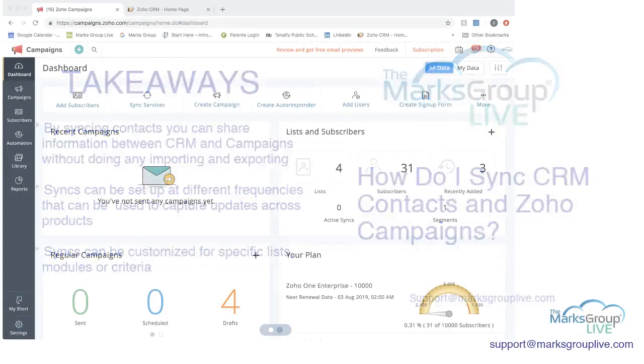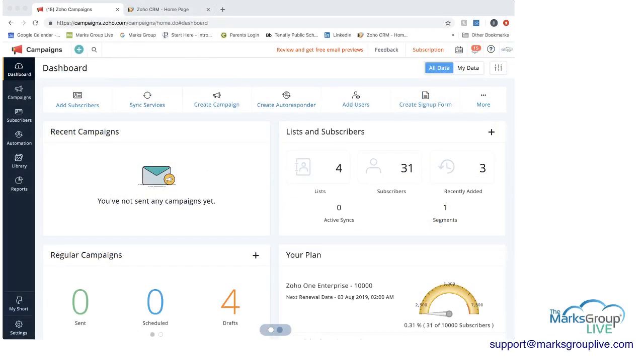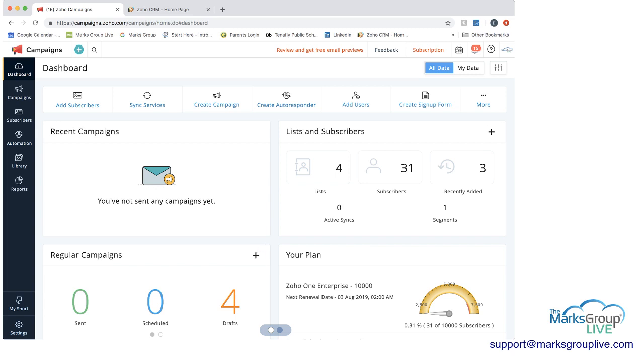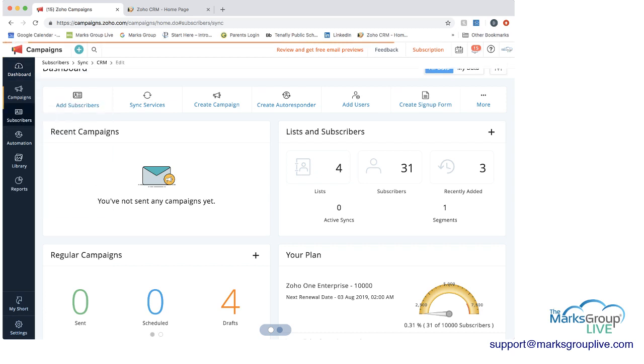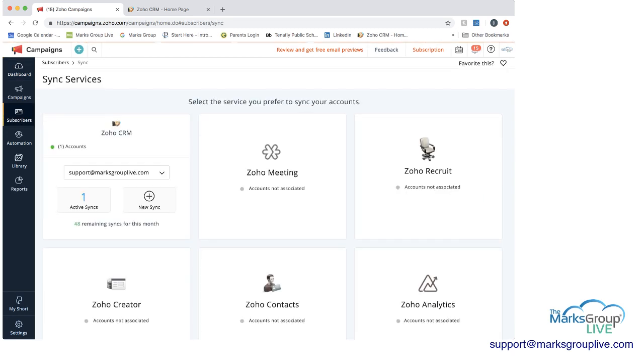So now let's go look at what this means. So here within Zoho campaigns, you can see that we have two places that you can go to start syncing. We either have here on the dashboard, we have sync services, which is the second option here, or we can go to subscribers and choose sync services here as well. Now when we go into sync services, you can see that we're set up to do syncing with Zoho CRM, which is what we want to do today.